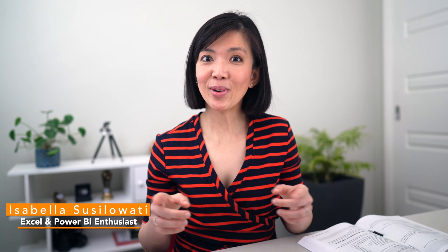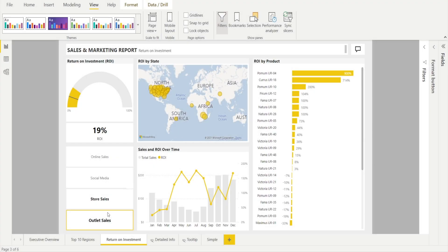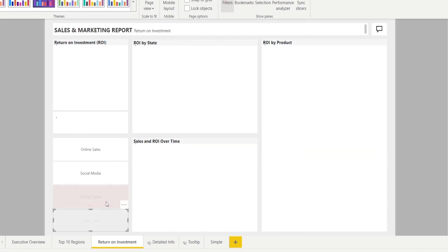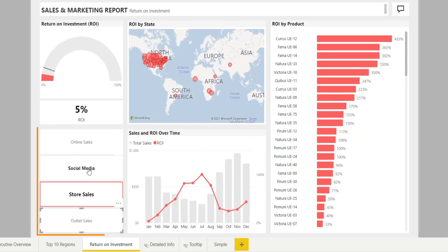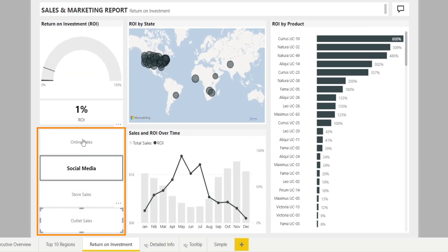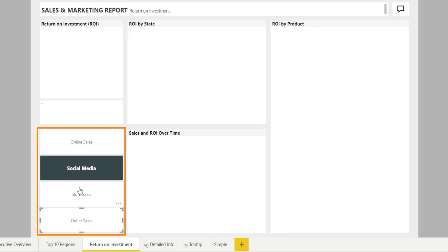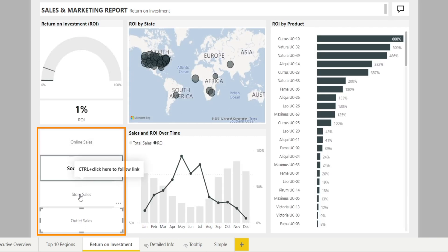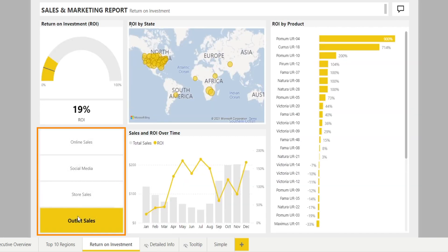Everyone, today I'd like to share with you the secrets of creating a dynamic Power BI report that can change color at the click of a button. Something that looks like this. Let's look at these beautiful sales and marketing reports with buttons that you can click, and as you click them, the colors of the visualizations are changing.